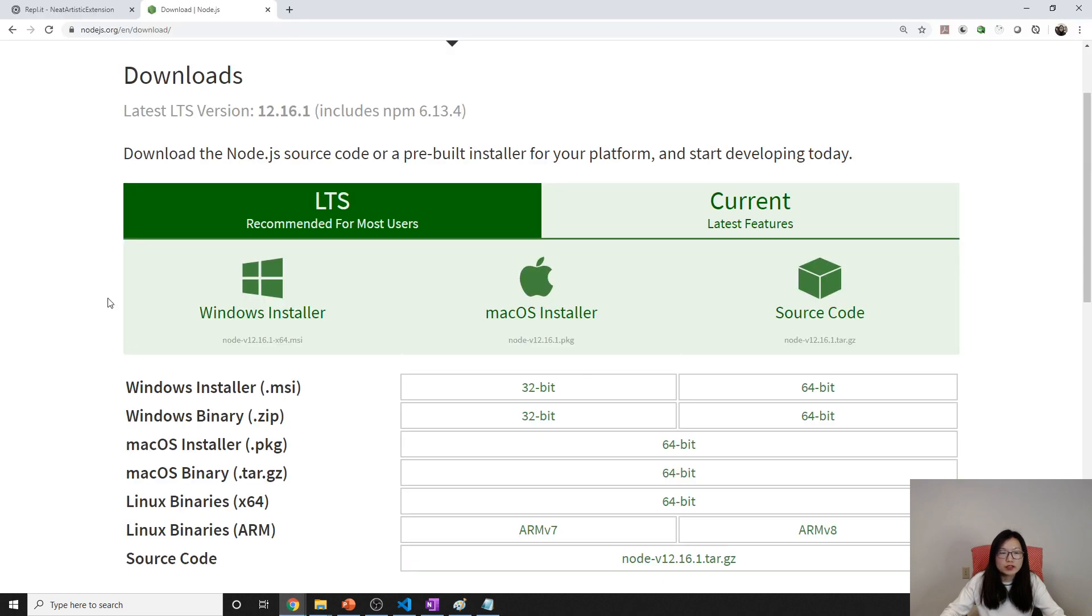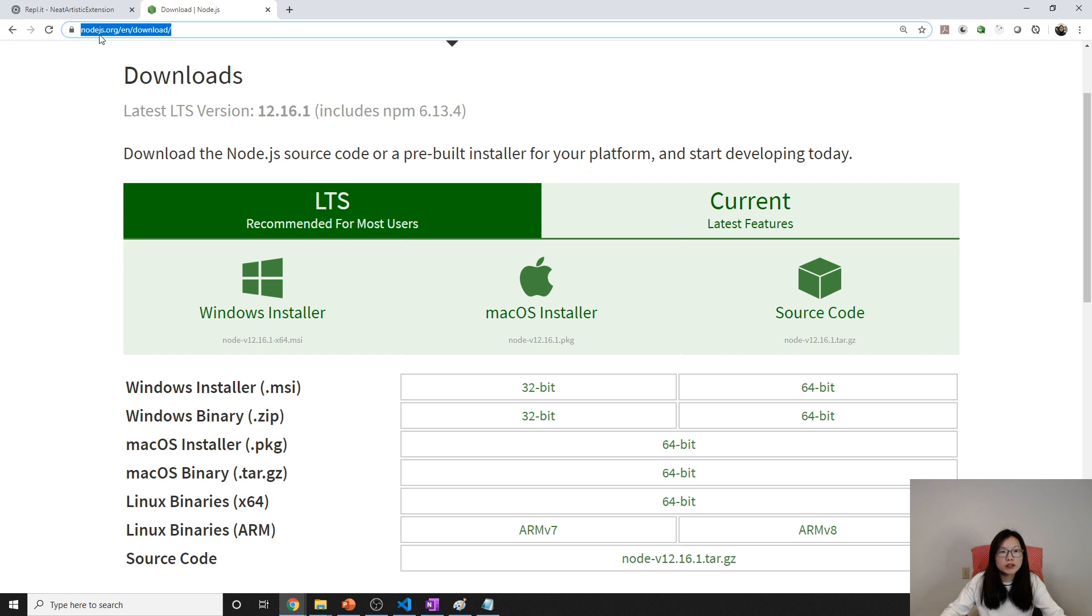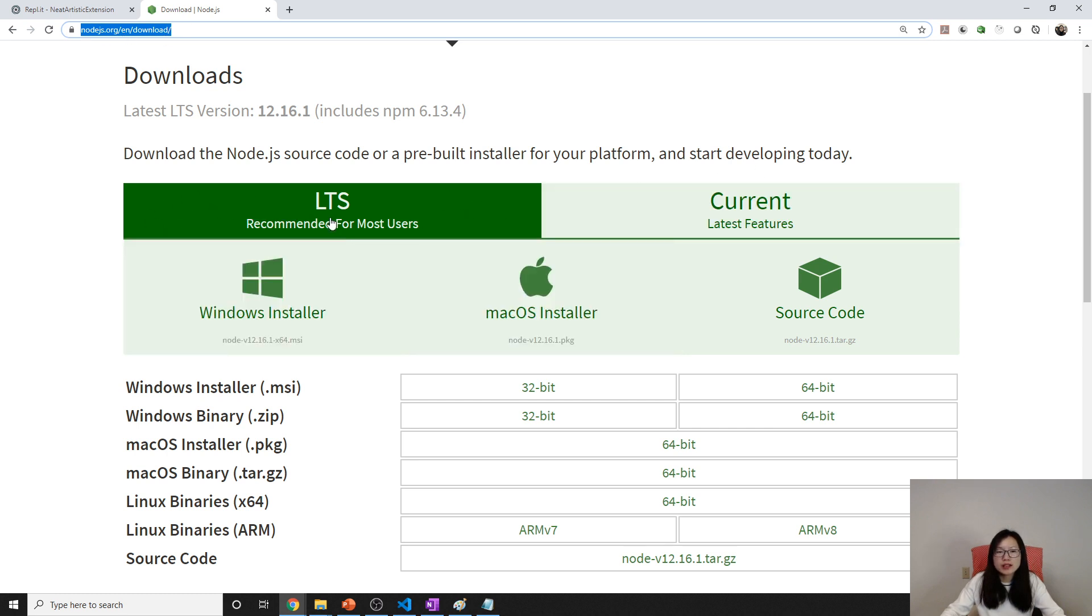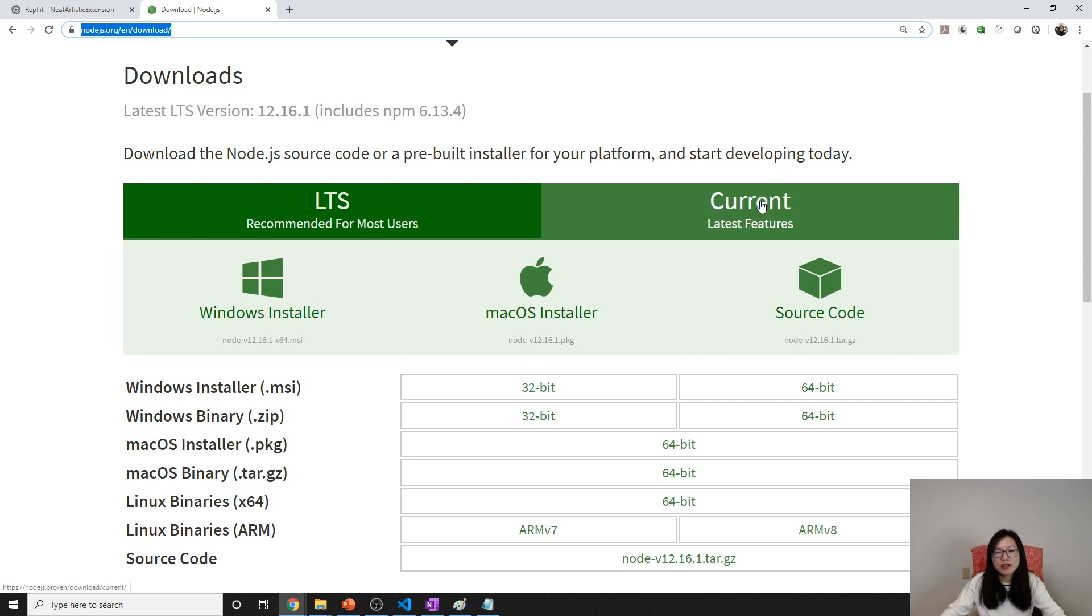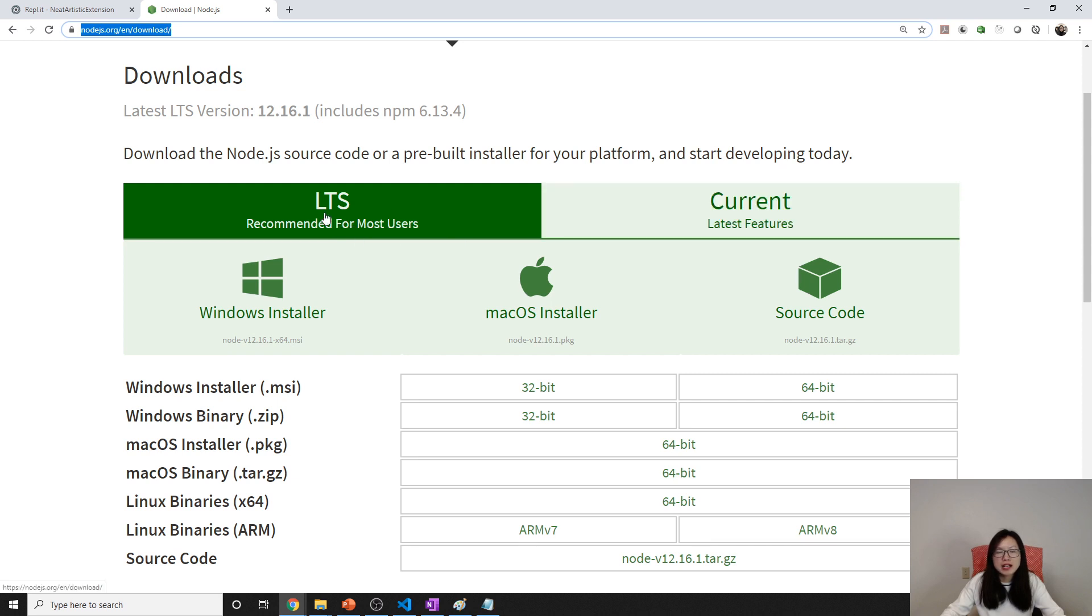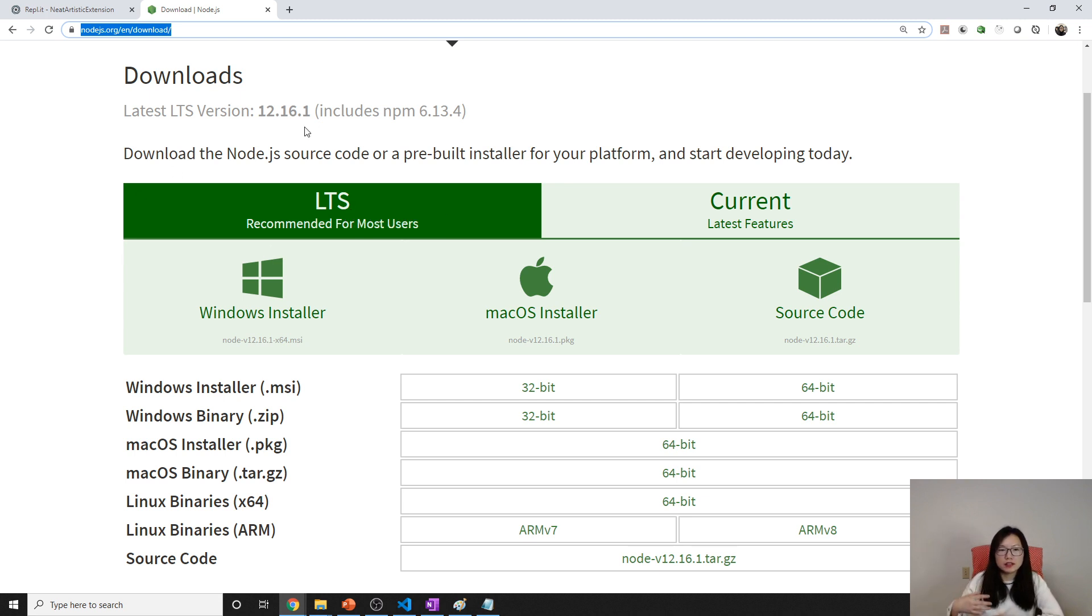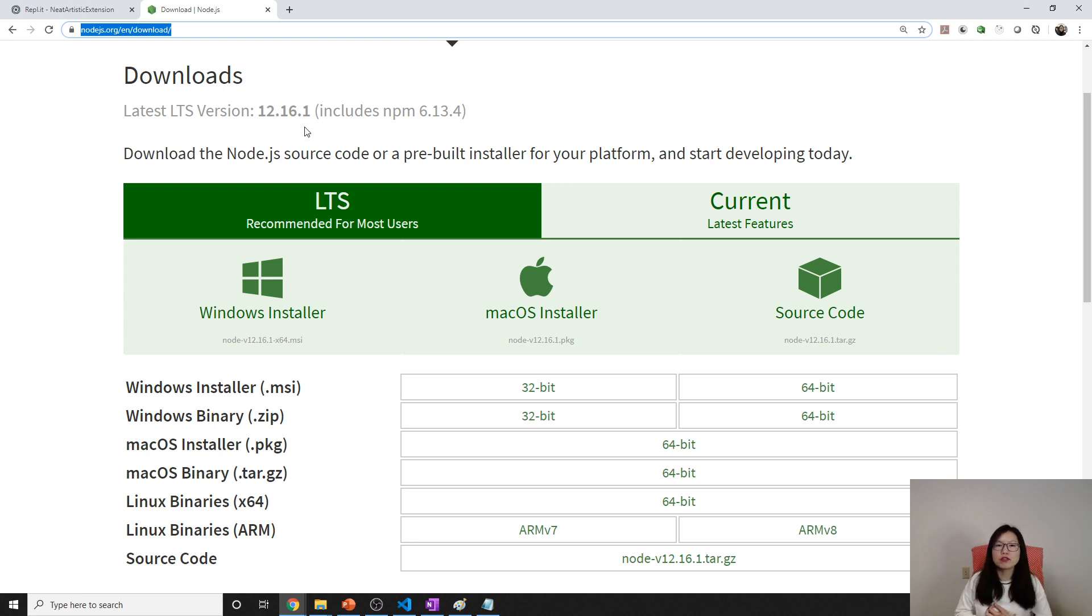You can just go to the Node.js download page. It has two versions: one is LTS, the other one is Current. LTS stands for long-term support. Normally, because Node.js also targets enterprise applications.